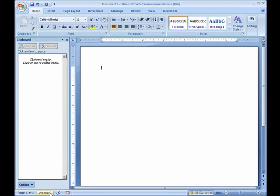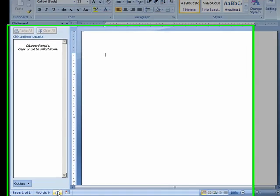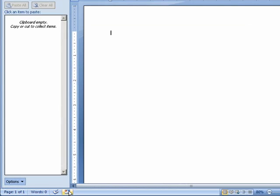This tells you the number of words. This tells you what page we're on. And we have no proofing errors and no macros are currently recording.